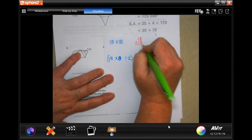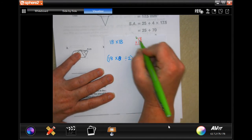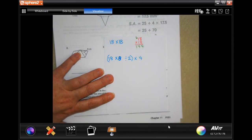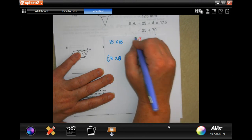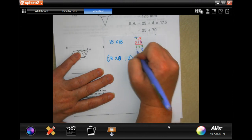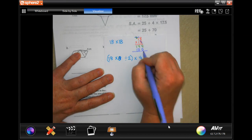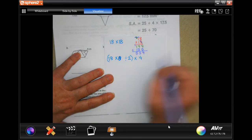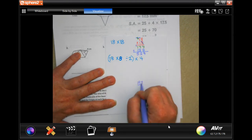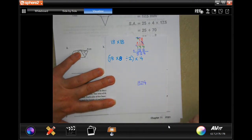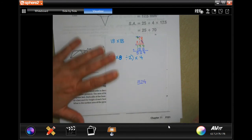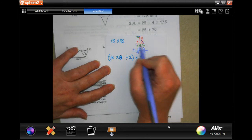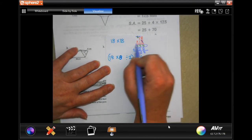Eight times eight is 64, carry the six, eight times one is eight plus six is 14. Doing the multiplication: one times 18 is 18. So our first result is 324 — that's just for our square. Now we're going to multiply 18 by 8, which winds up being 144.